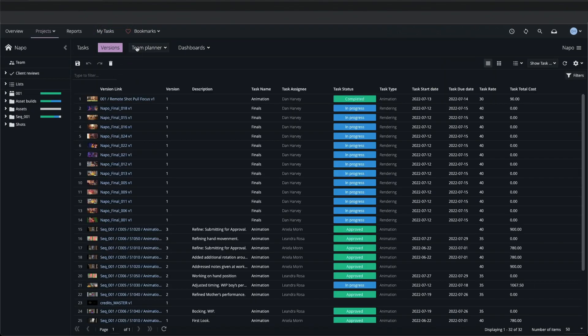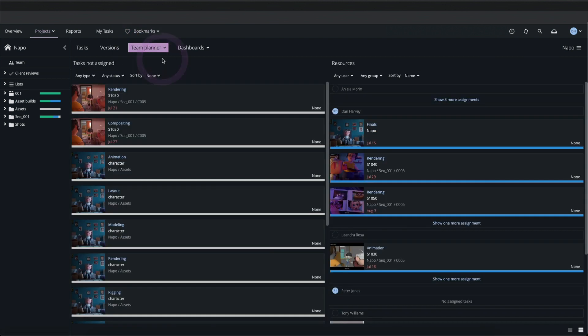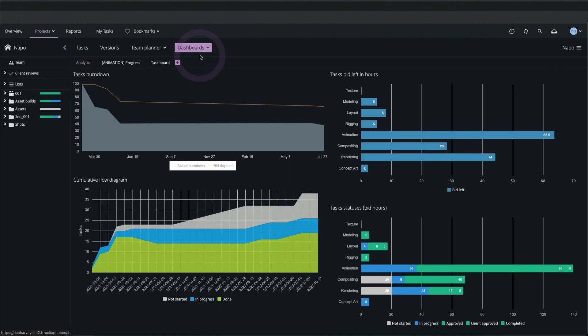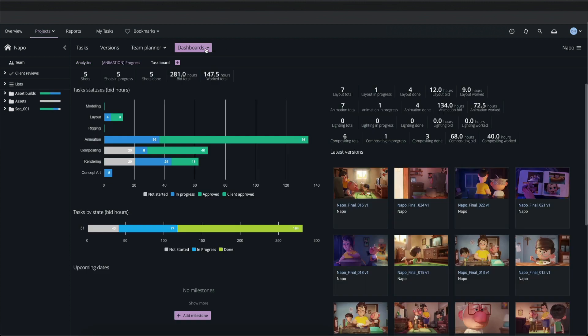The Versions page where we manage assets associated with our project, such as media files. The Team Planner where we can view task assignments and schedules for all team members on the project. And the Dashboards page which displays a range of project data in graphical format.